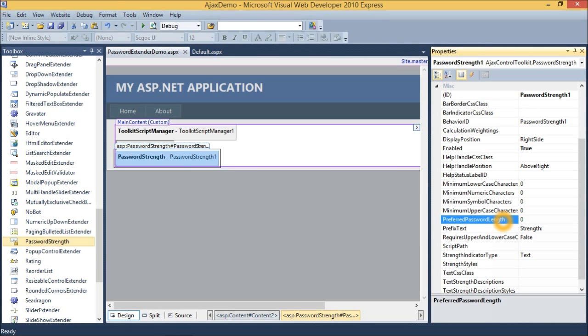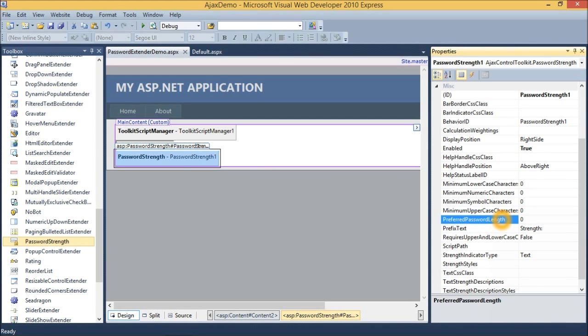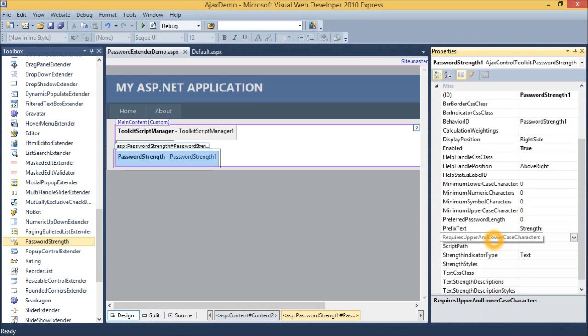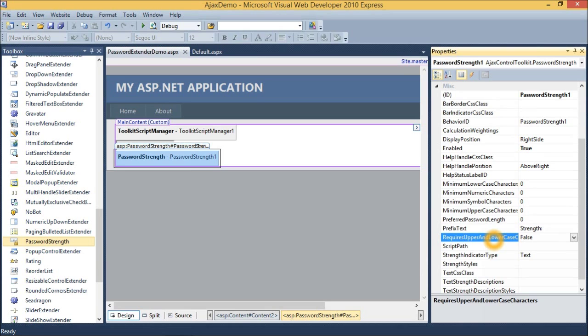Preferred password length specifies the minimum length of password. Next is required upper and lowercase characters. It specifies the password needs to use both uppercase and lowercase characters.